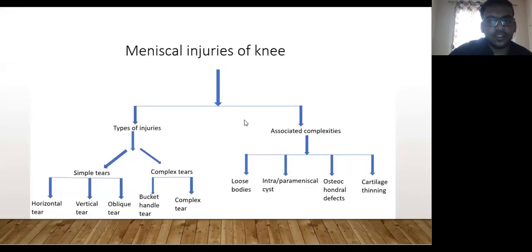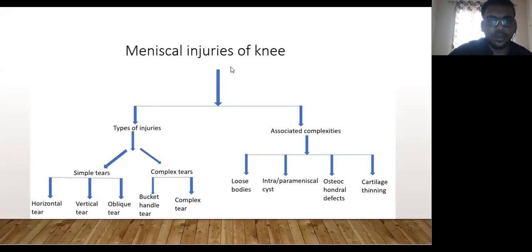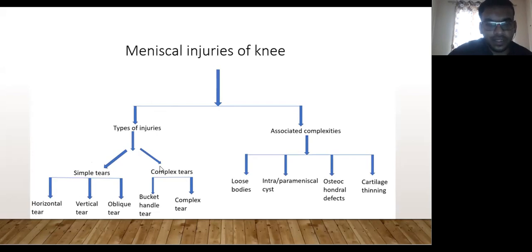The menisci are semilunar fibrocartilages that are triangular in cross-section, present between the medial and lateral condyles of the tibia and femur. They play a crucial role in stability and knee kinematics. Meniscal injuries are usually seen in a flexed knee — typically 10 to 20 degrees of flexion — whenever there is a twisting injury. Injuries are divided into complex and simple tears: simple tears include horizontal, vertical, and oblique tears, while complex tears include bucket handle and complex tears. Associated complications include loose bodies, intra- and perimeniscal cysts, osteochondral defects, and cartilage thinning or loss.